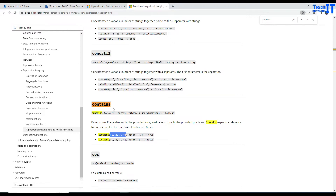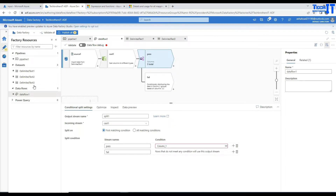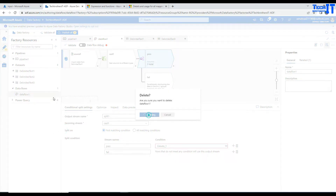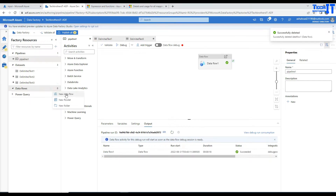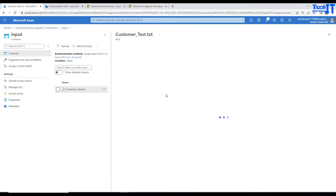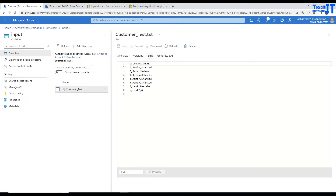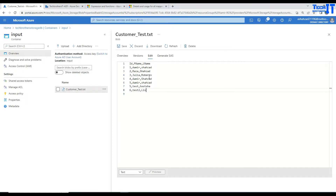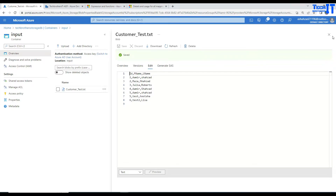Let's go ahead and experiment on the data flow side. I'm going to create a new data flow. I have a customer file with some sample data. I have IDs, then I have Amir for most names, and then I have a Shehzad. I'm going to look for 'SHA' in the last name column — we have SHA at the start, capital SHA, and SHA at the end. Maybe we also have Lisa. We have this data and are going to implement the search.